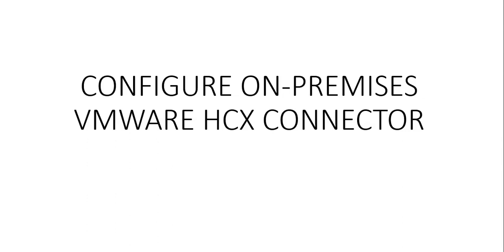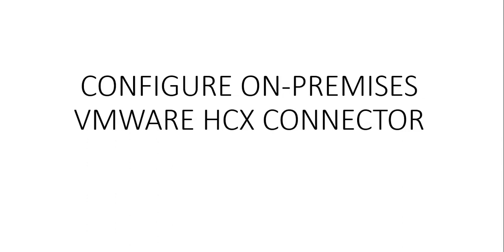And then there was management network. Because when deploying VMware HCX on-premises, we need to identify a management network for VMware HCX. Then we have uplink network. Then we need to identify an uplink network for VMware HCX. Then the vMotion network. And then there was a replication network. So you will create four network profiles: Management, vMotion, replication, and uplink.